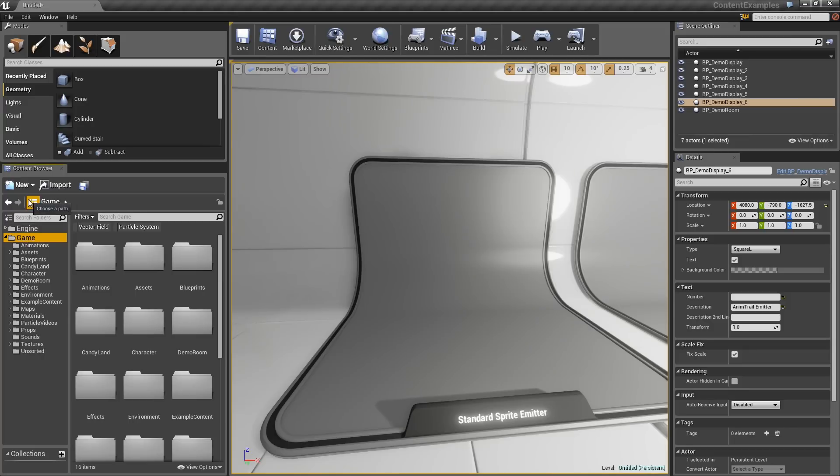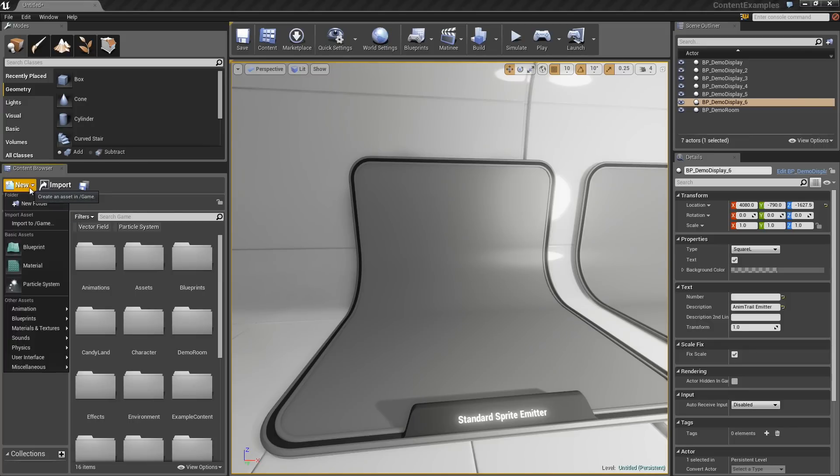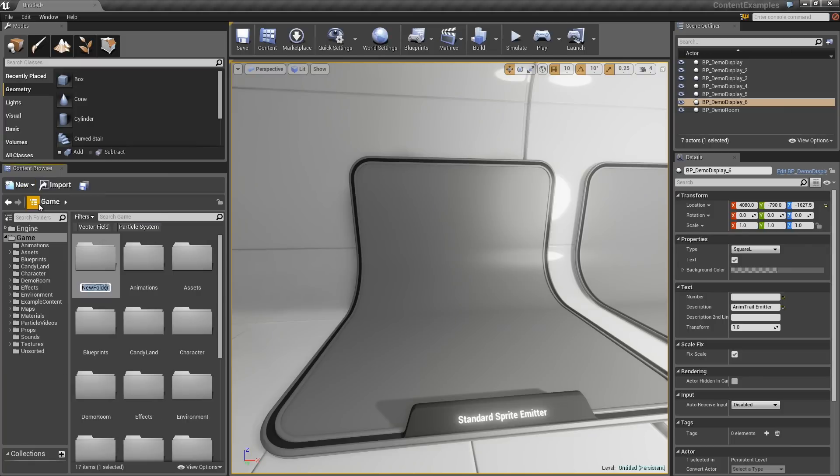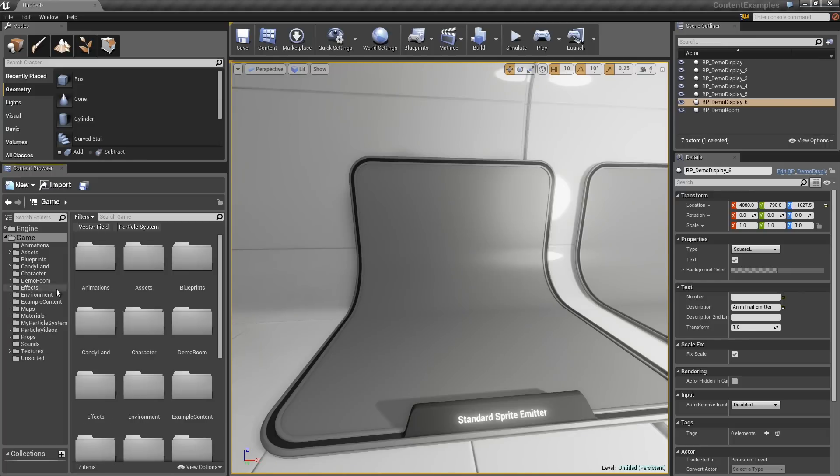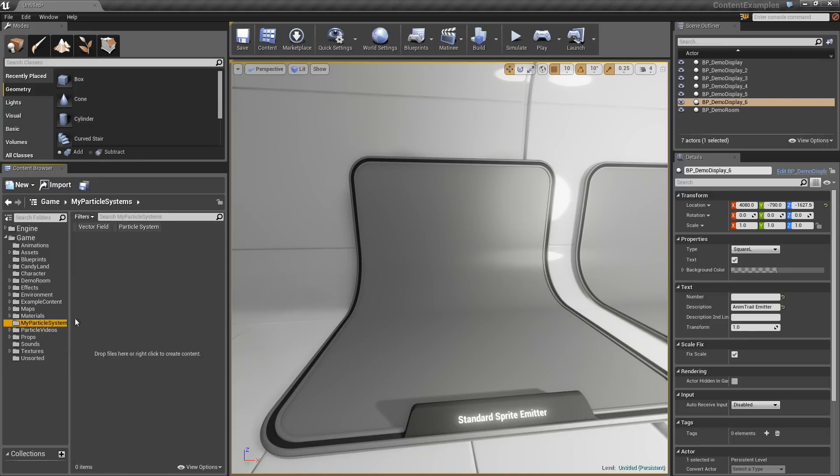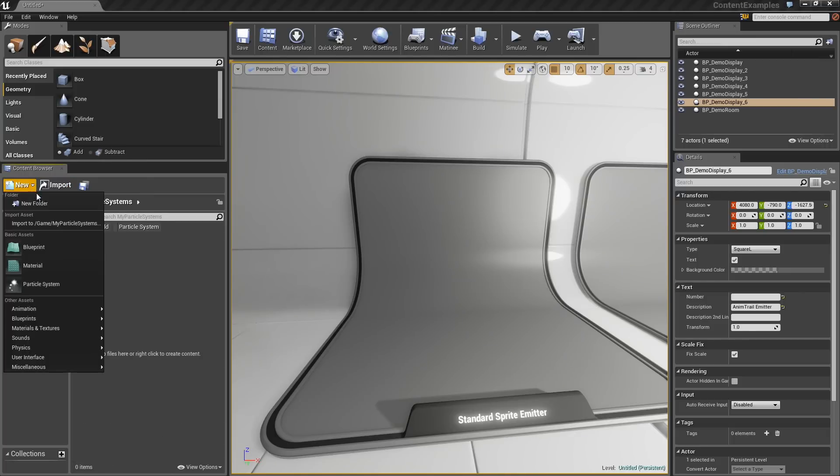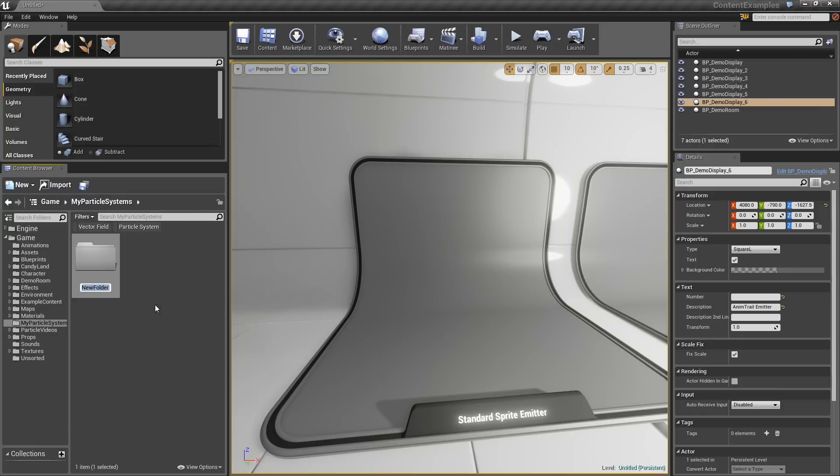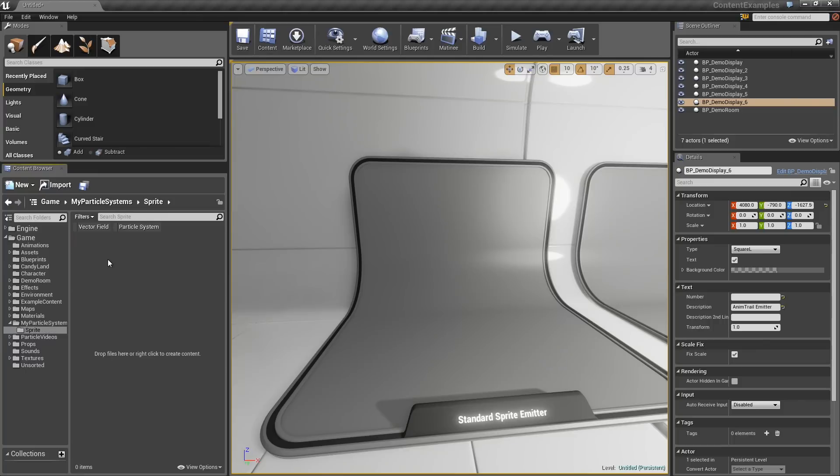The first thing I want you to do to keep things organized is create a new folder. Create this right here inside the Content Browser under the Game Folder. I will call this My Particle Systems. I will open this up. The first thing I want to do in here is make another folder. We will call this Sprite. What this is for is for a Sprite Emitter.